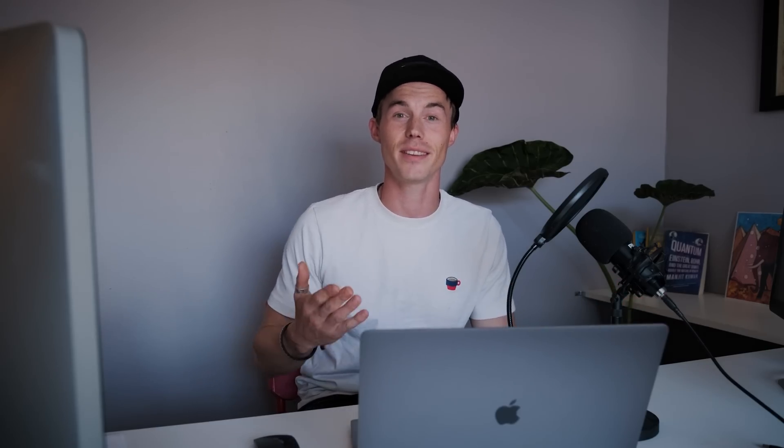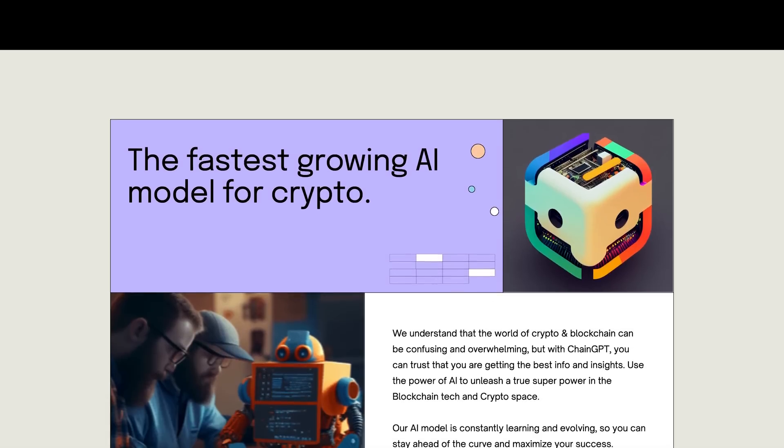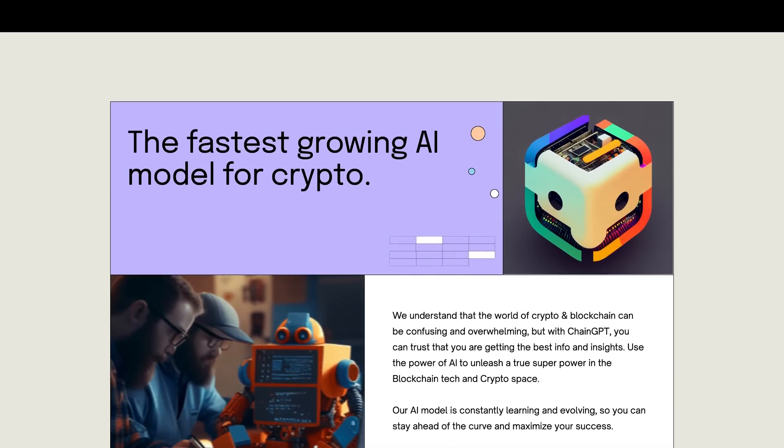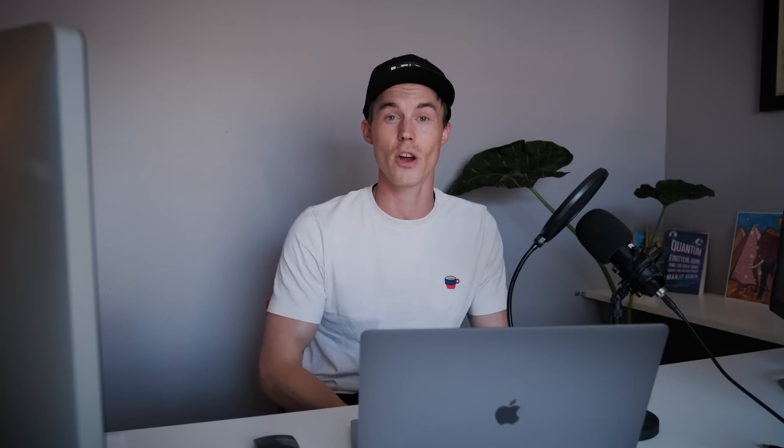So what exactly is ChainGPT? ChainGPT is an advanced AI model specifically designed to help or assist with any questions you have regarding the Web3, crypto, or blockchain world. It is essentially an all-in-one solution that can help you with a wide range of tasks, and if you're in that world, this is something you definitely do not want to miss.